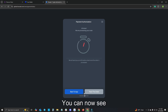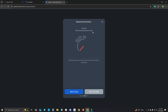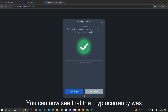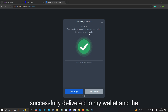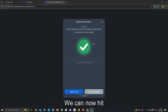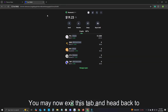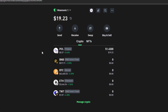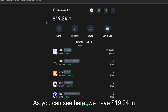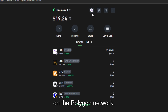You can now see that the payment is authorizing and they are processing the order. You can now see that the cryptocurrency was successfully delivered to my wallet and the payment was processed. We can now hit back to app. You may now exit this tab and head back to our previous Trust Wallet tab. As you can see here we have $19.24 in POL or Polygon on the Polygon network.